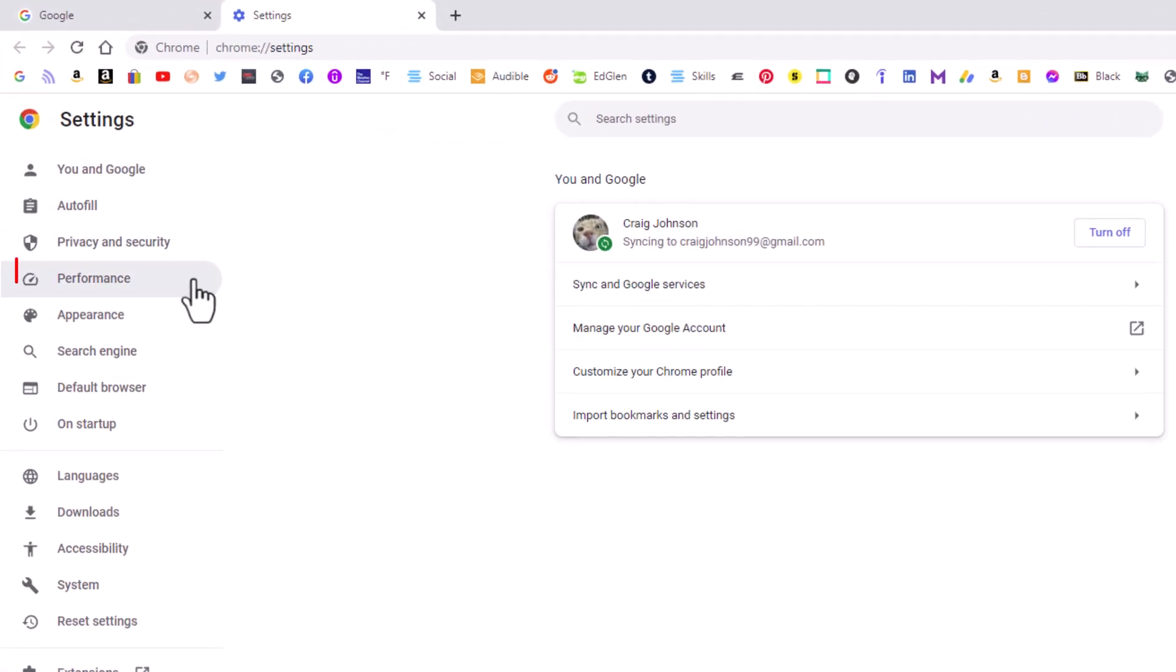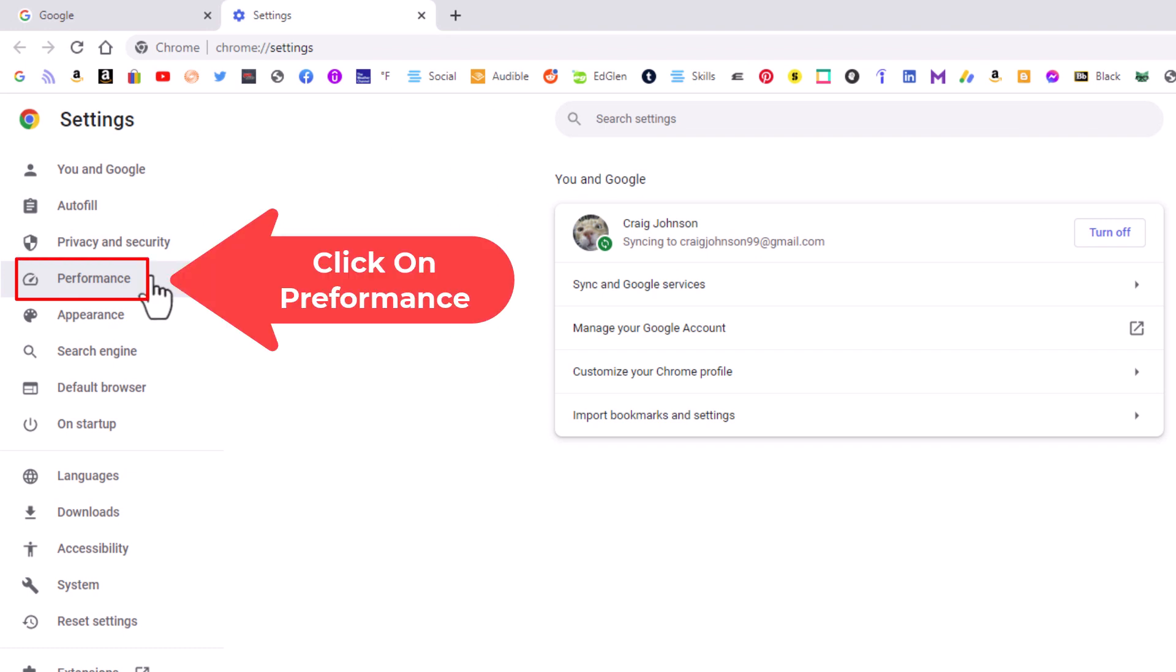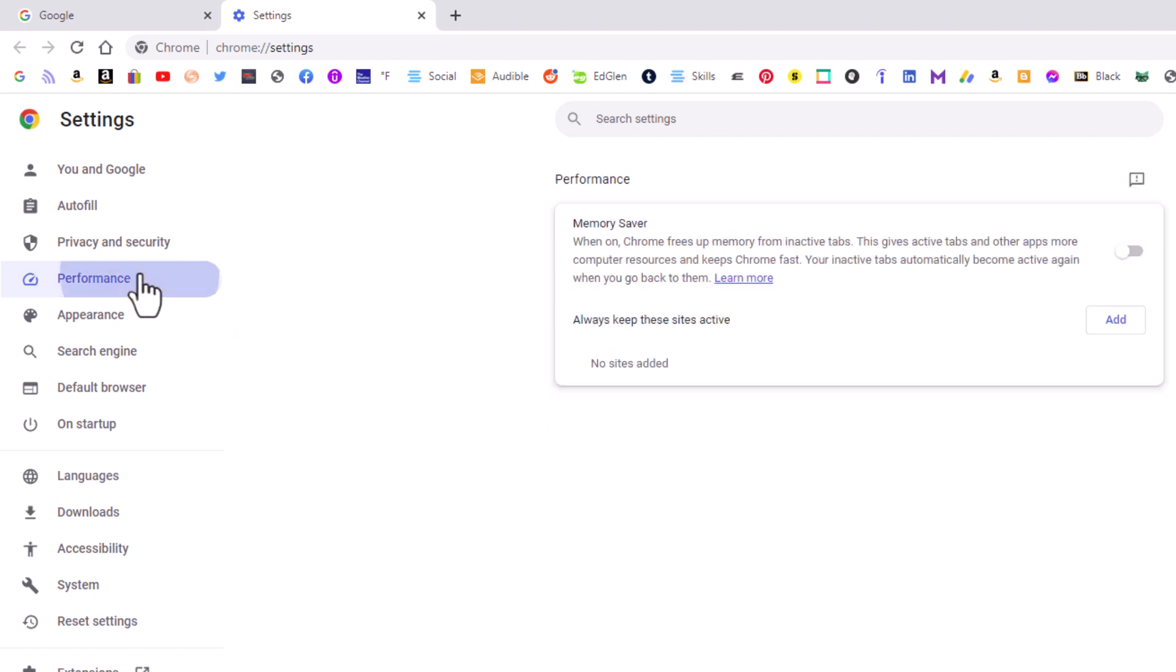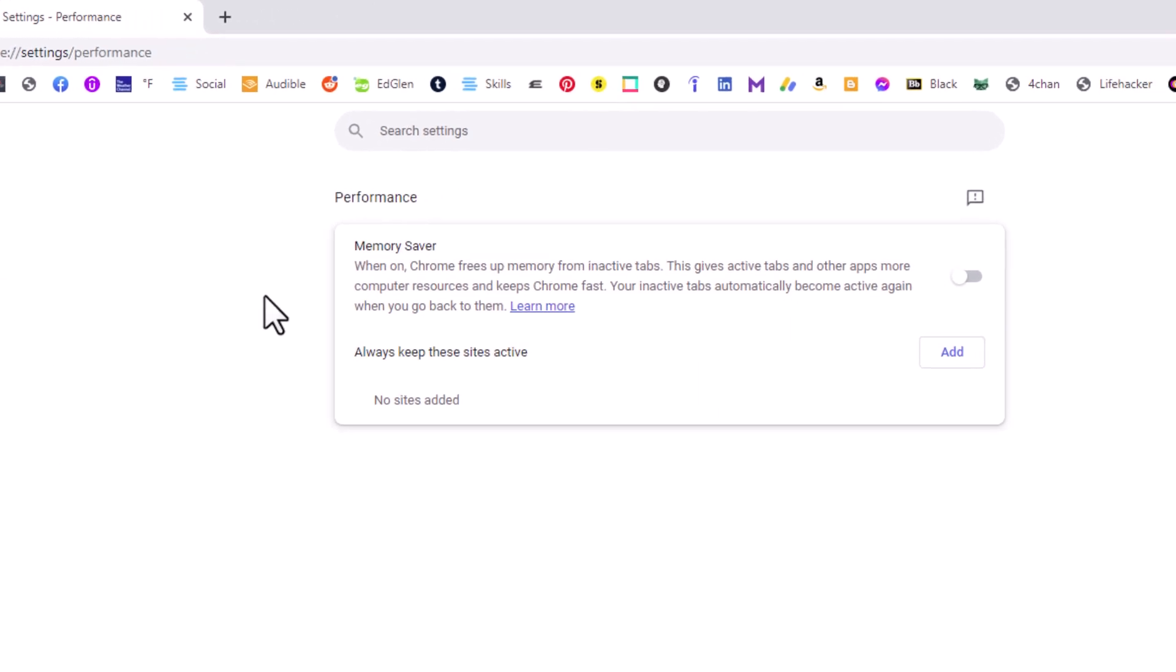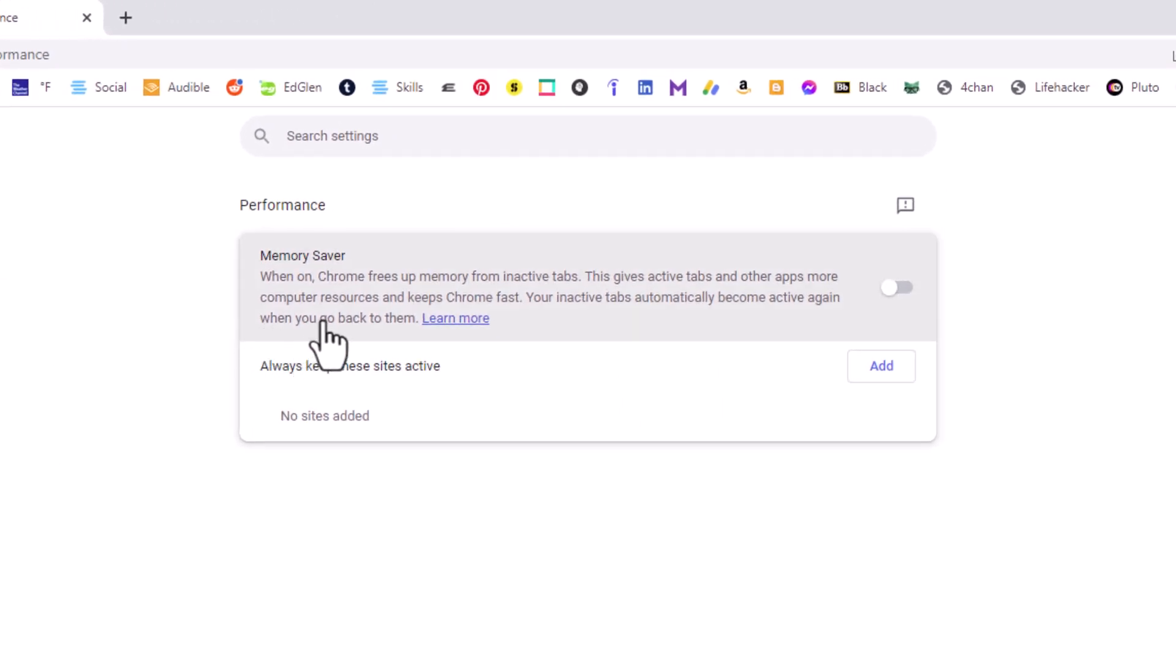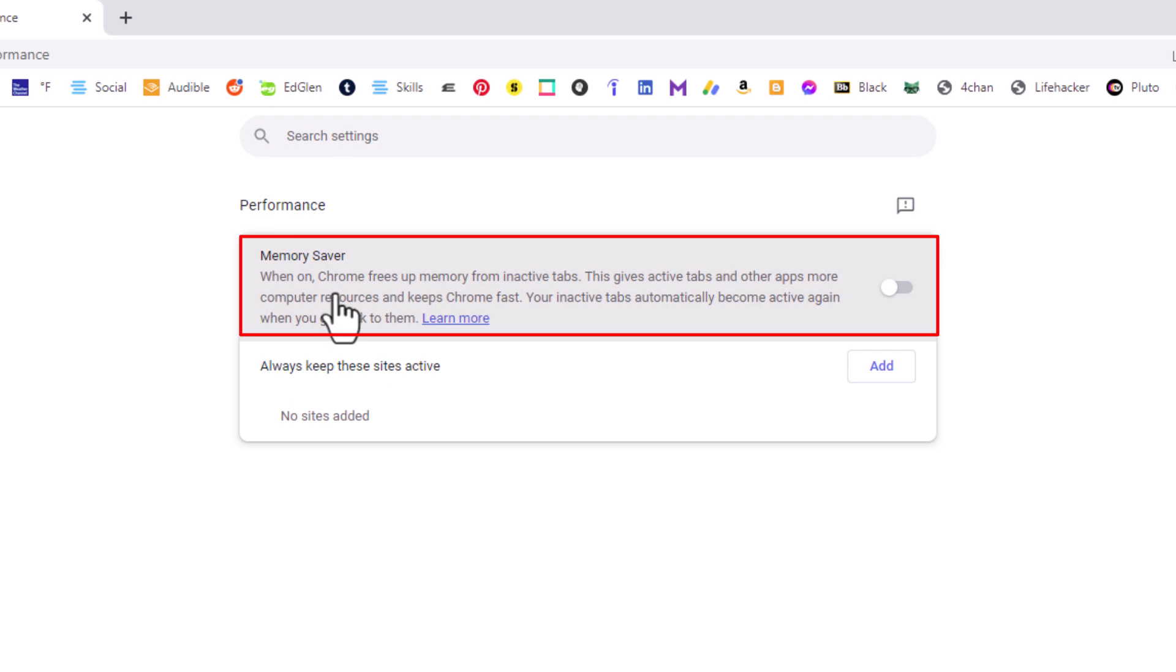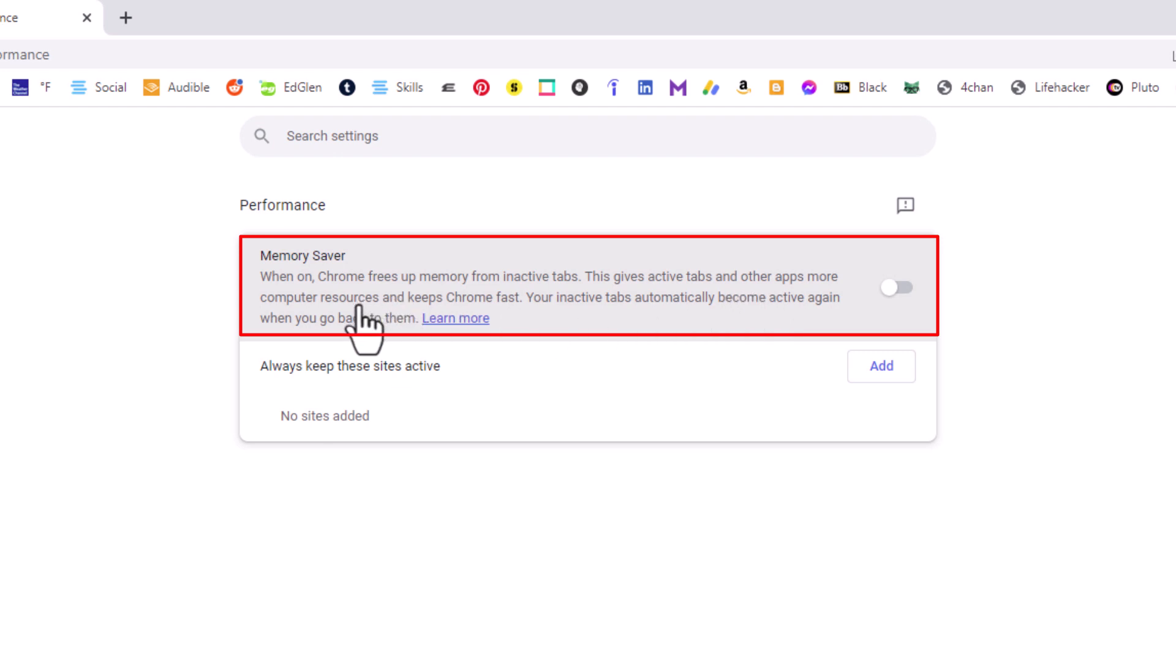Performance, okay. And then in the center pane here, right up top, Memory Saver. When on, Chrome frees up memory from inactive tabs. This gives active tabs and other apps more computer resources and keeps Chrome fast. Your inactive tabs automatically become active again when you go back to them.